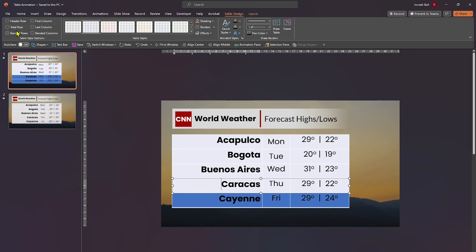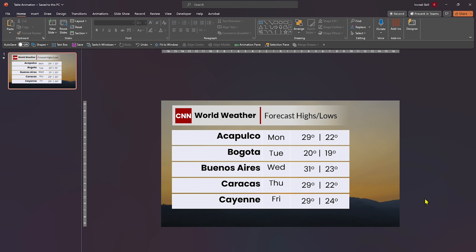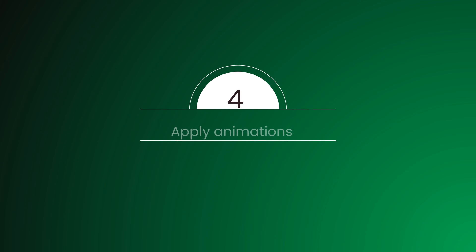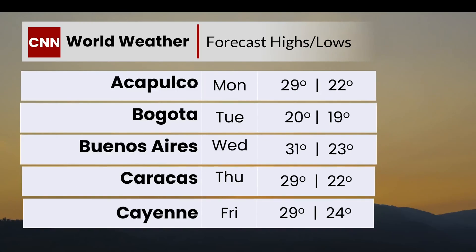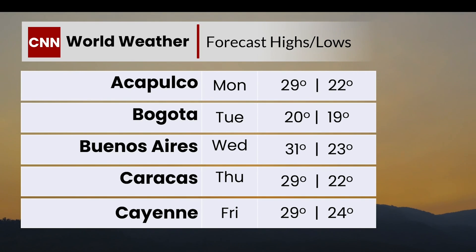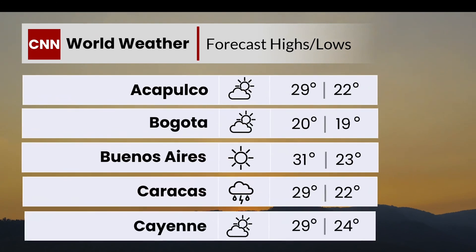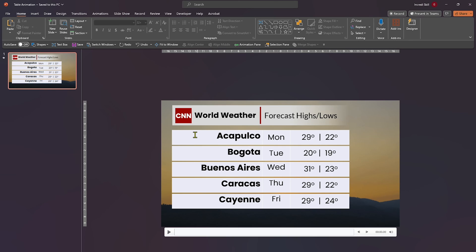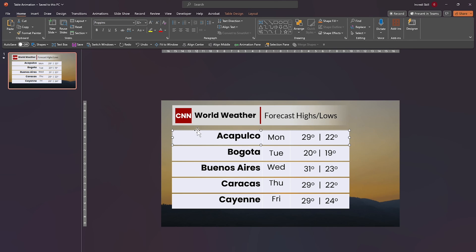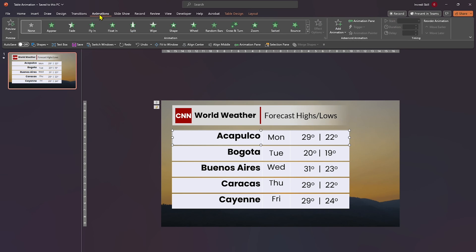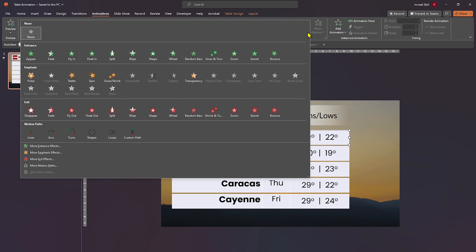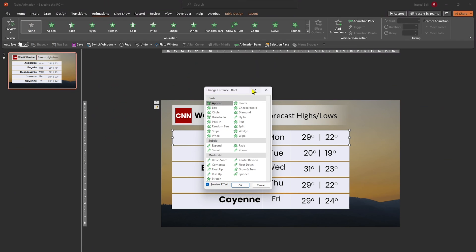After all fine-tuning, we are now ready to add animations, the creme de la creme of this tutorial. Step four. This is how the tables will appear when we are done. We'll start off by selecting the first row. Head over to animations tab. Expand to see more and open more entrance effect. Choose basic zoom and click OK.